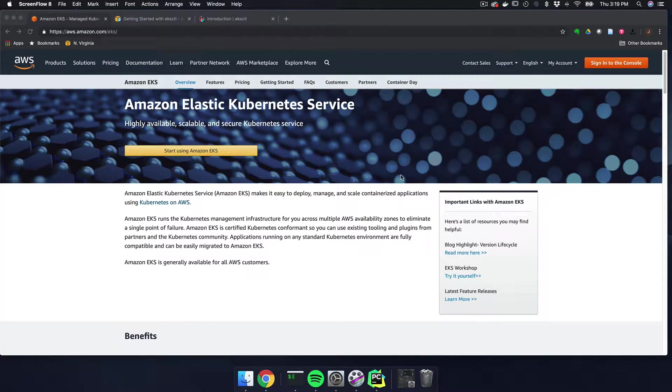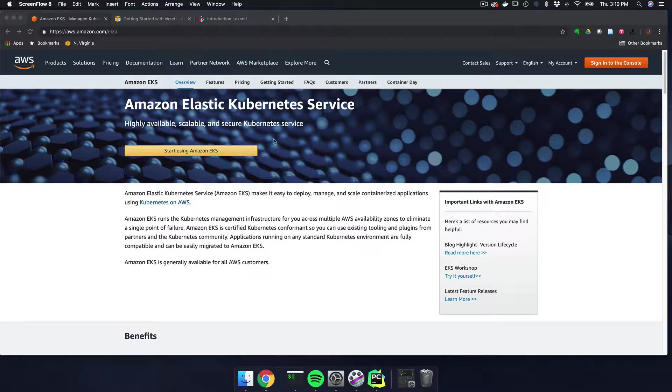Hey everybody, so today I'm going to show something that I've been really, really excited about. It is Kubernetes on Amazon.